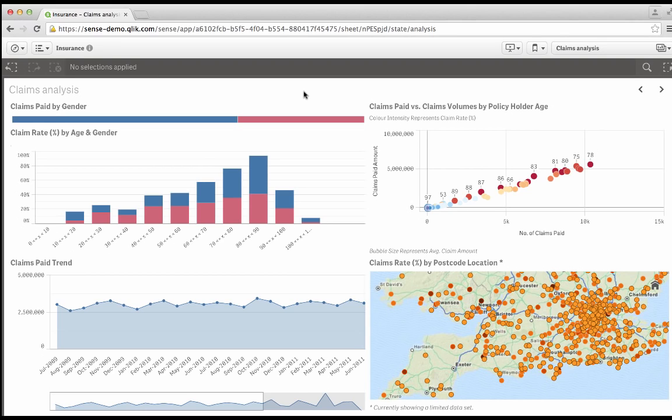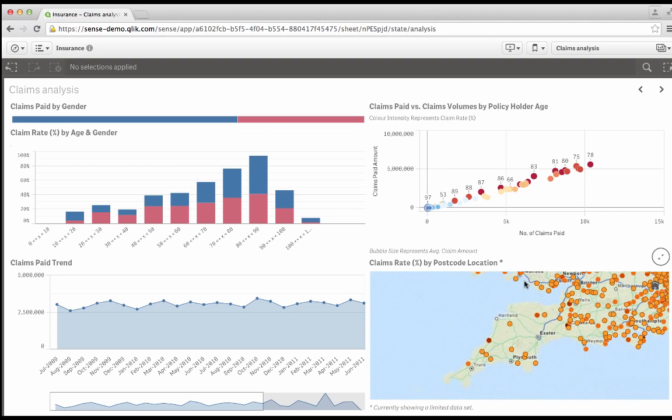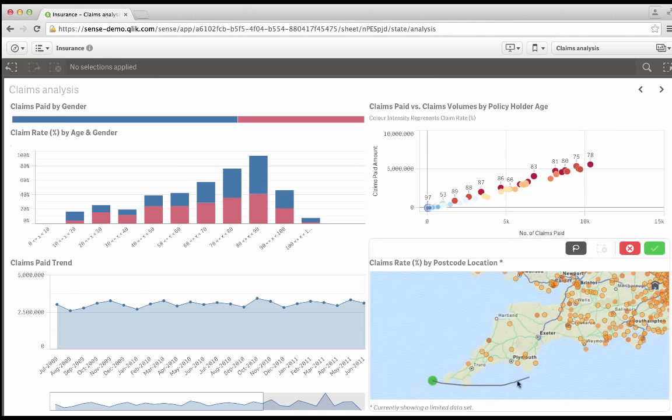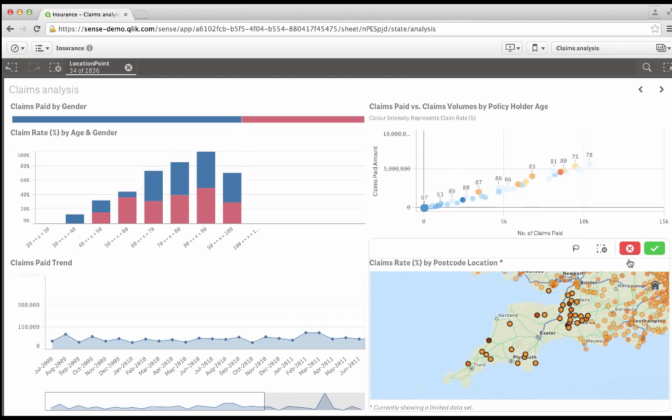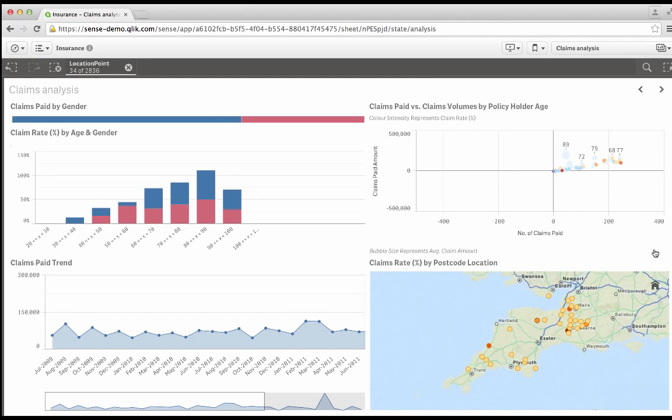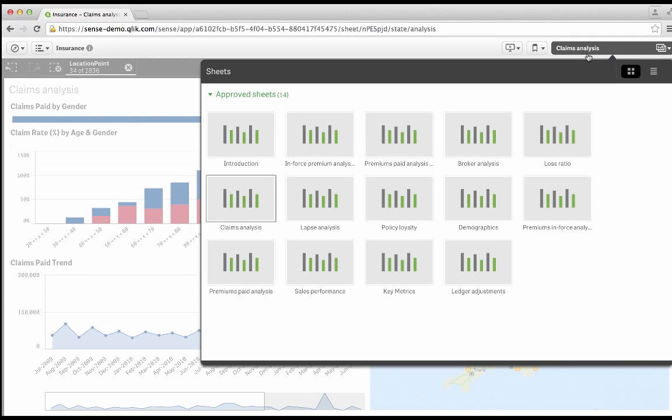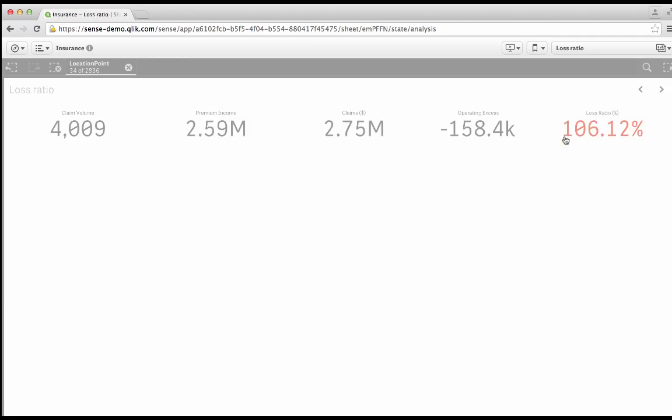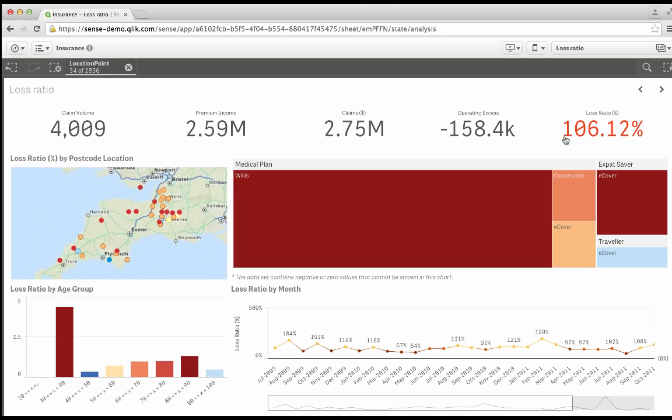Now, claims data normally reveals something interesting when plotted on a map, either through geographical risk, like flooding, or through fraud. In this app, you just select an area you want to look at, make some selections, and you find out more about those claims. And in this case, I'm going to select the claims in the southwest of England. So let's do that on the map. And I'm just going to use my lasso tool here to select those claims that I'm interested in. And I'm going to jump to the other tab called loss ratios and see what the loss ratios were like for those particular claims.